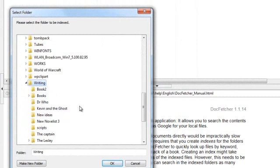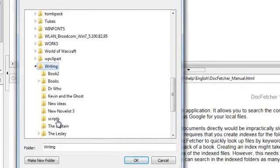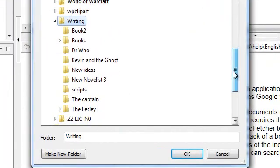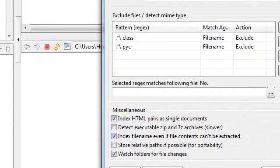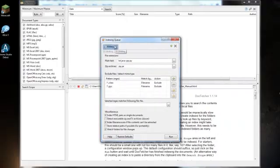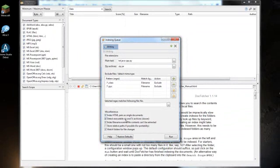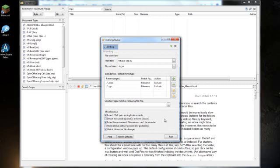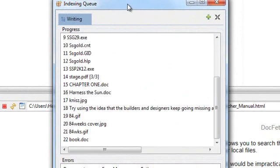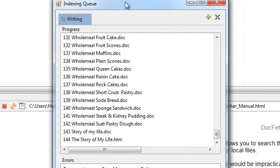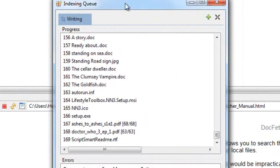I'm going to just click on the folder at the top here and it's going to say select a folder. So I'm going to go to my computer. I have lots of areas where I have lots of text. I do lots of writing. And in that writing folder, I have books, book two, a Doctor Who book, Kevin and the Ghost, new ideas, new novelist scripts, Captain, the Leslie. There is plenty there to choose from. Now, if I click OK at the bottom, when I've selected writing, this is going to give me the window here. You can detect executable zips and 7z archives, and store relative paths if possible for portability. I'll leave it as it is. This is running it exactly as it was in its original form.